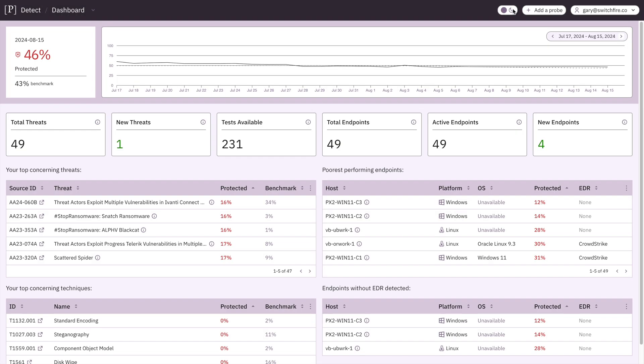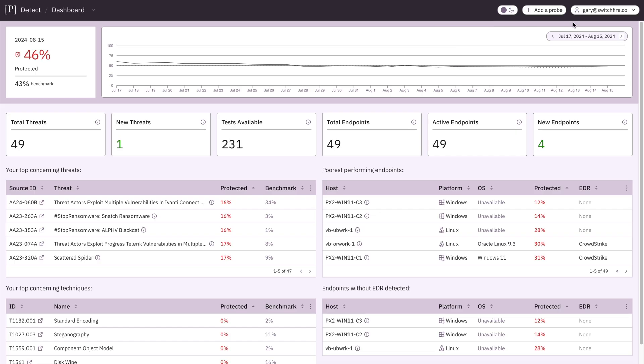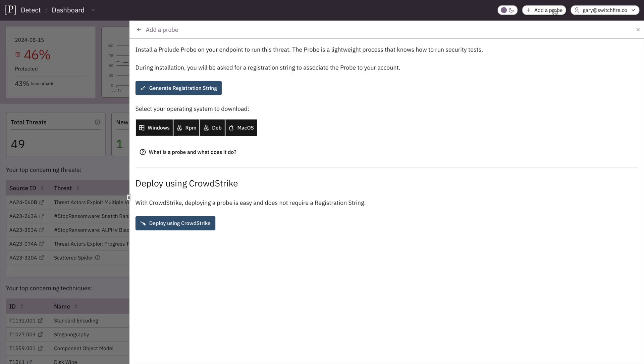This dashboard gives you an overview of your Prelude deployment and what that could mean for your organization. Prelude works off of probes, and if we want to add a probe to an endpoint, we click add a probe.